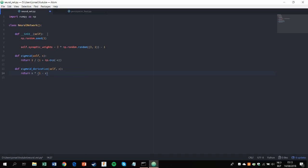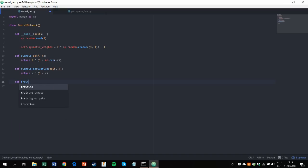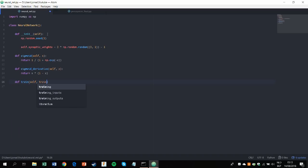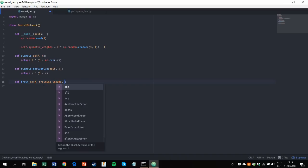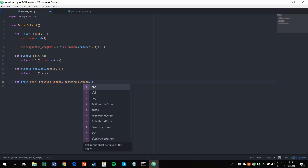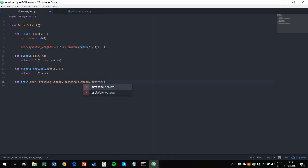Now the next two functions, train and think, are basically the core of our object. They do most of the work. So we'll start with train, which takes in self, our training input which we'll define later, same with the training outputs, and our training iterations.